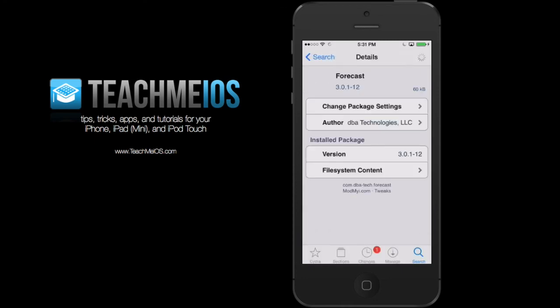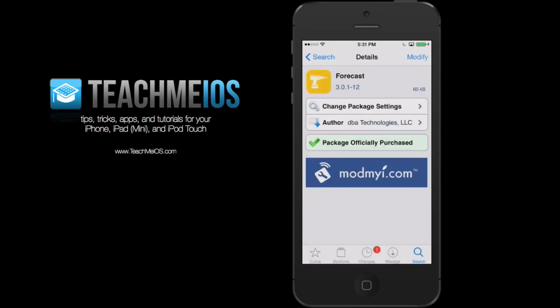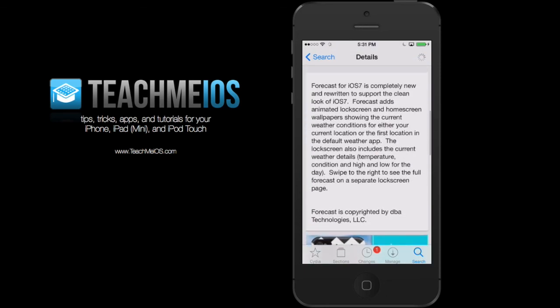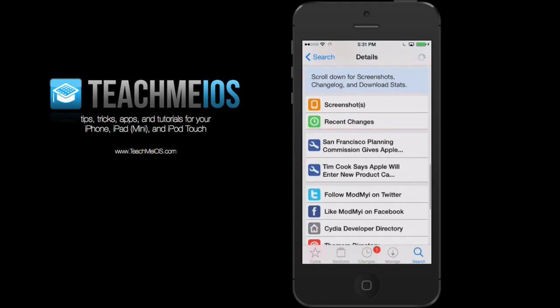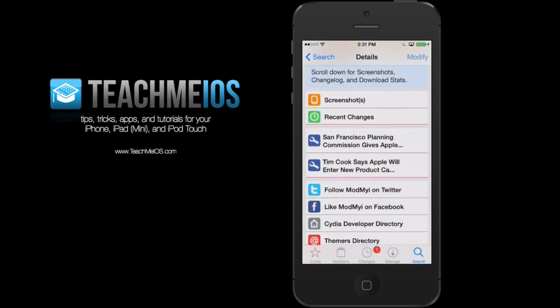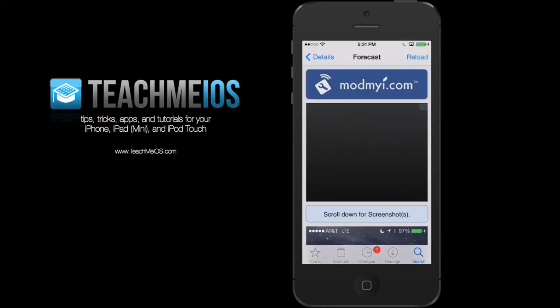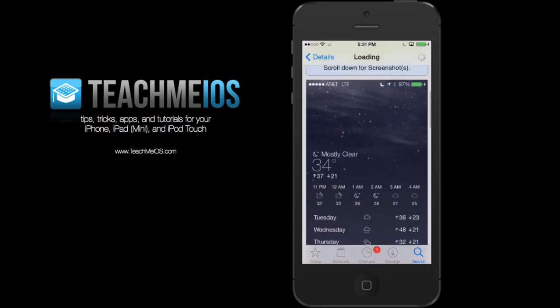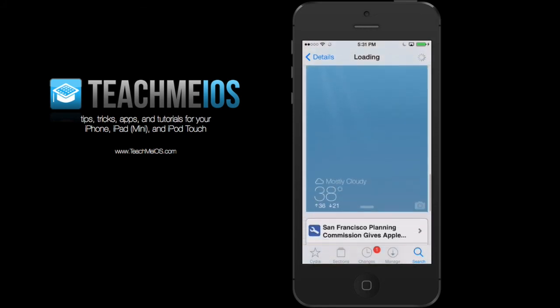So I'll go ahead and search for forecast and here's the page. It's available on the default repositories on Cydia. So you can search for it, purchase it and download it. And your background on your iPhone or iPod touch will always be updated with the current weather conditions.